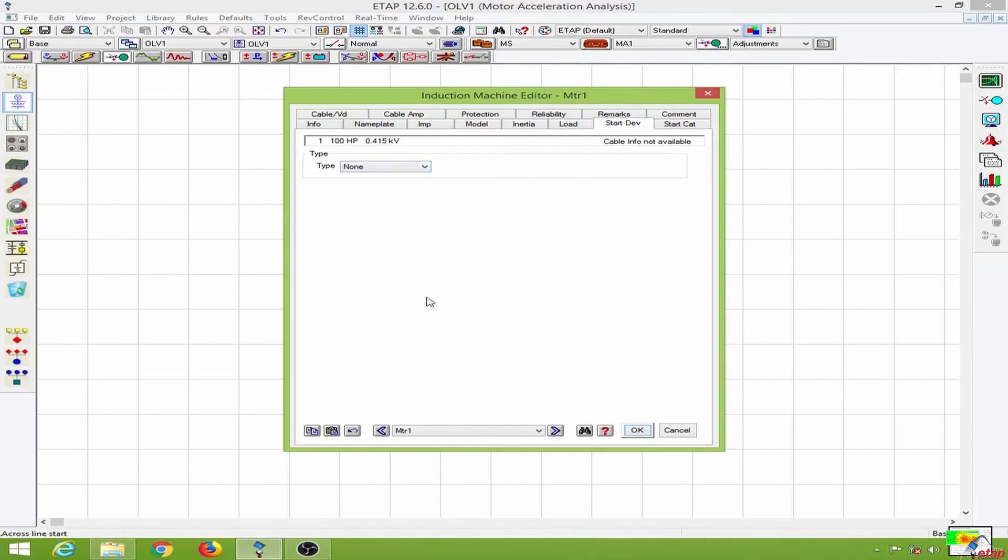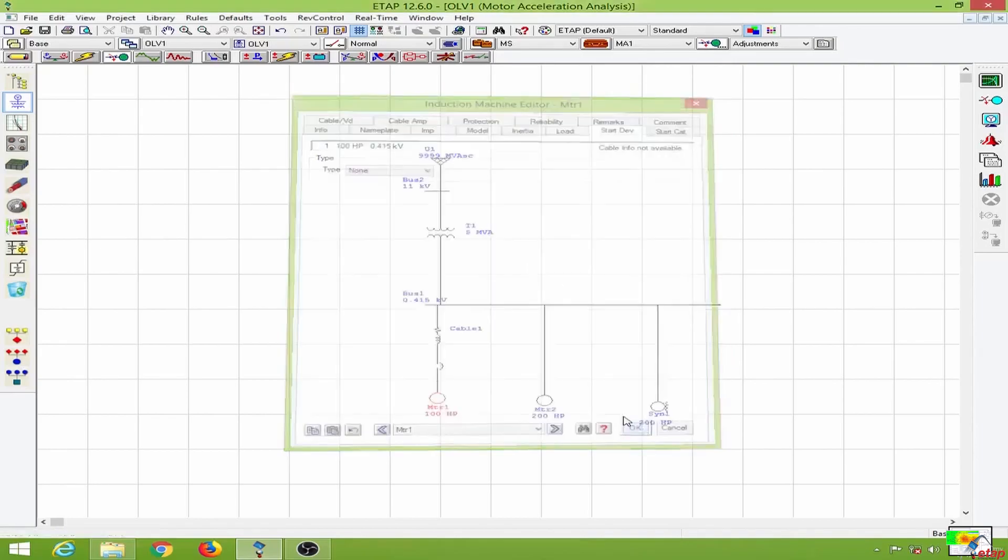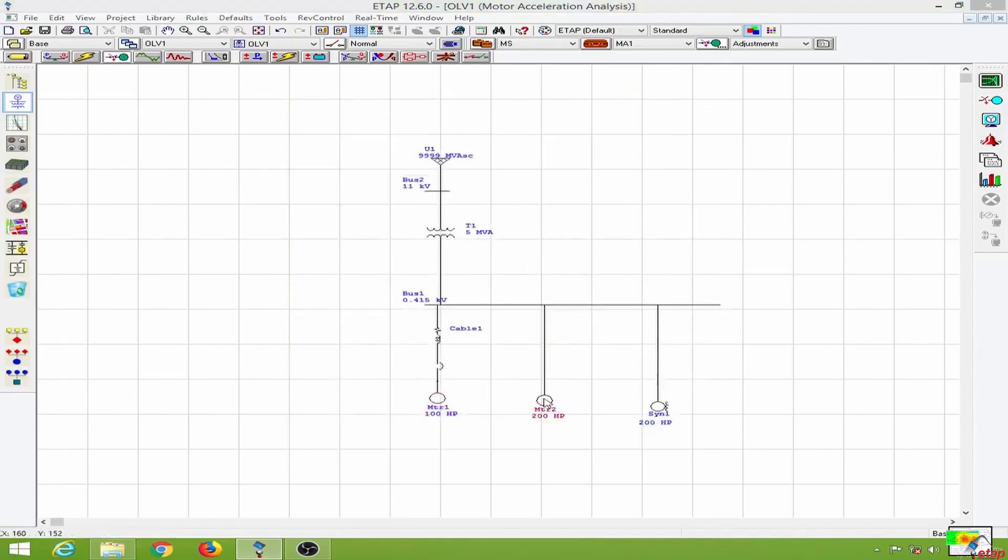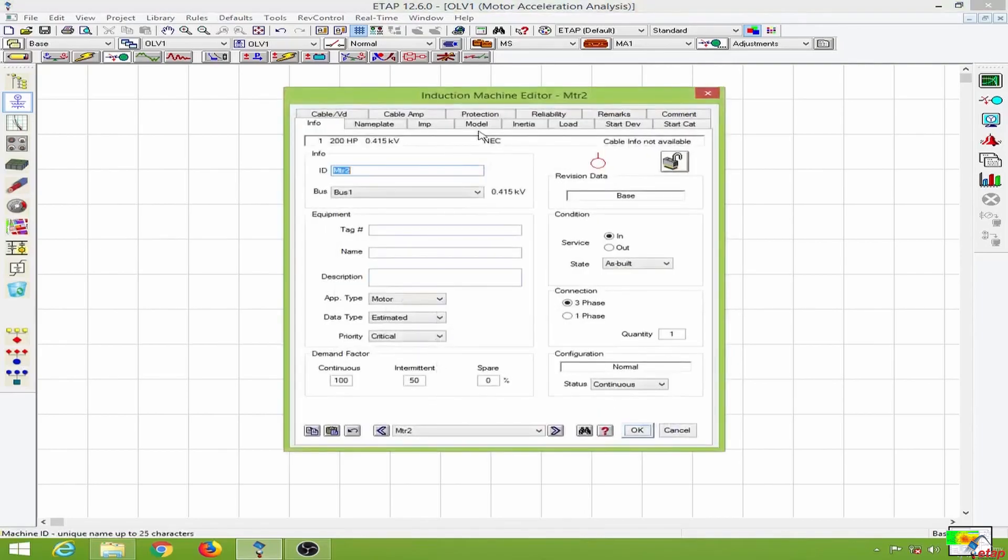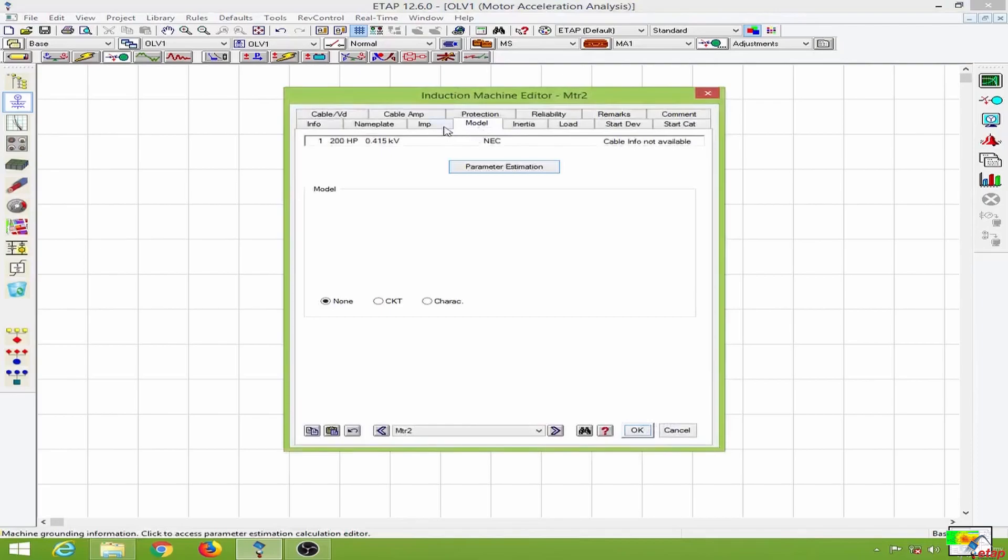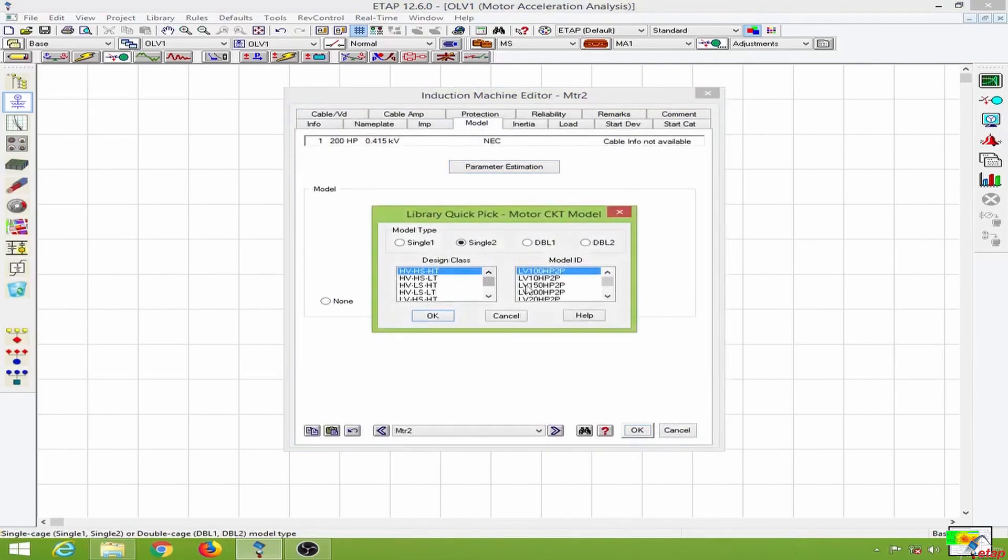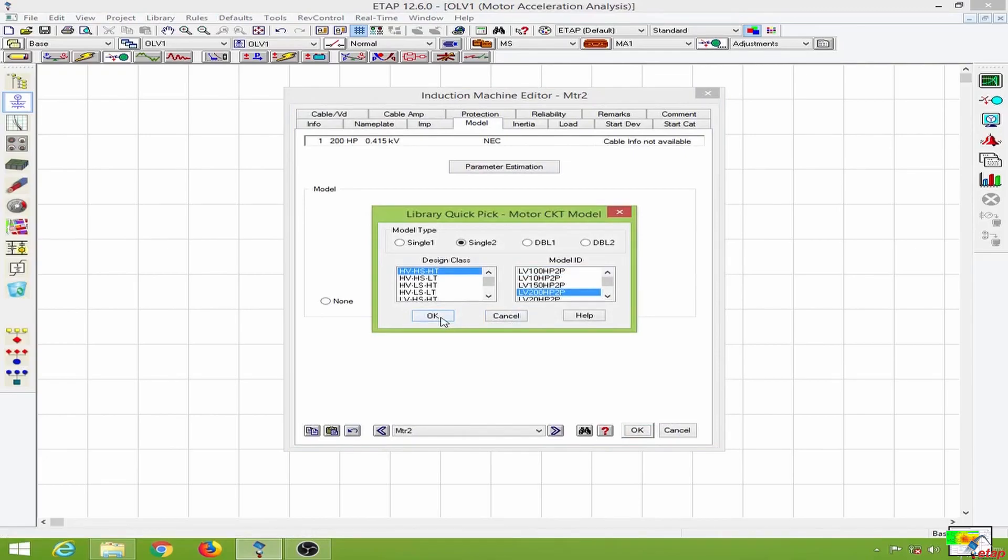So everything is done for this machine, and similarly I will do this for the other two machines. This is a 200 hp motor so I will have to choose the library accordingly.